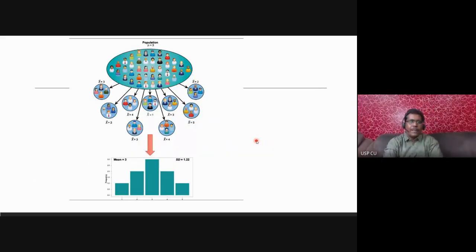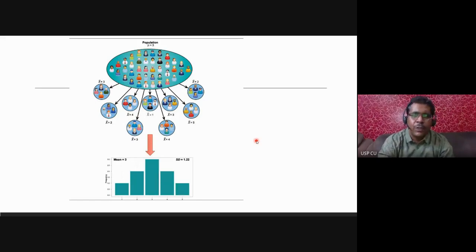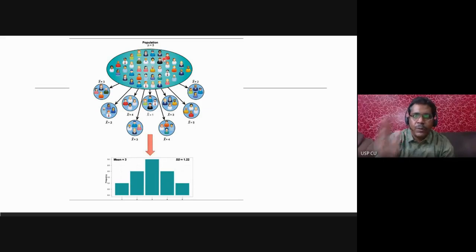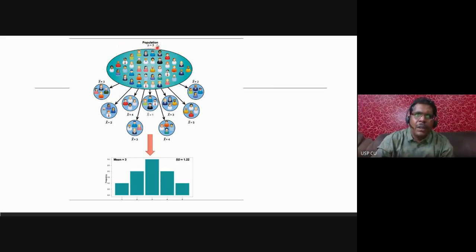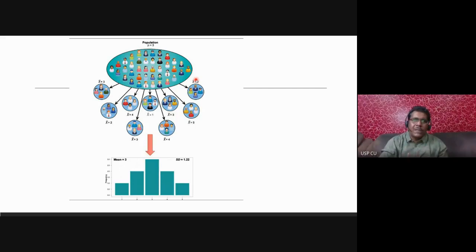Now I'll explain another very important term — standard error. Say the population has a mean of 3. From that population we draw various samples. When we draw samples, their mean will not always be 3 — it will be different because it is just an approximation. A sample will not always exactly represent the population mean, but it will be very close to it.